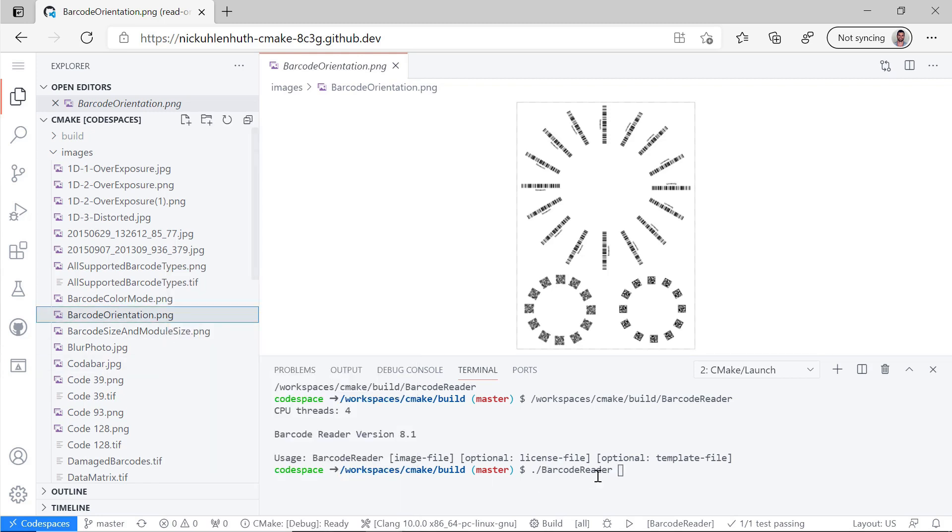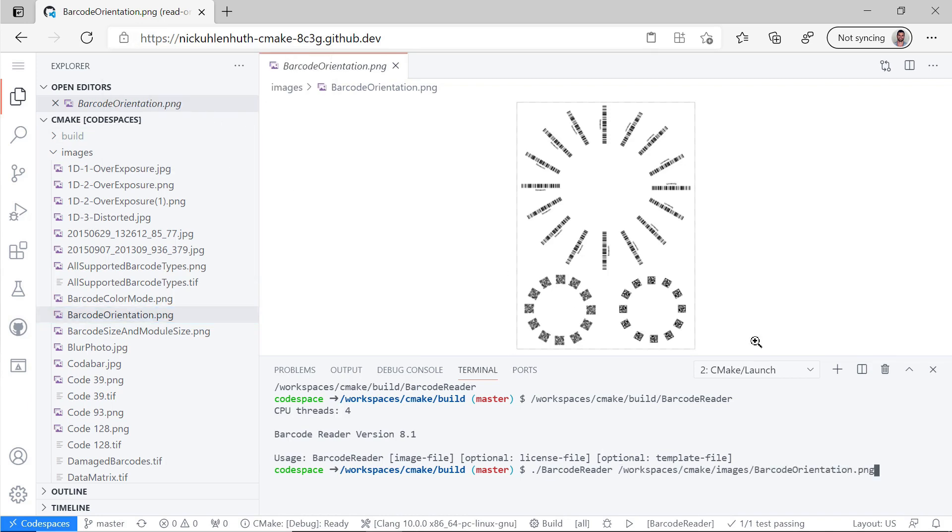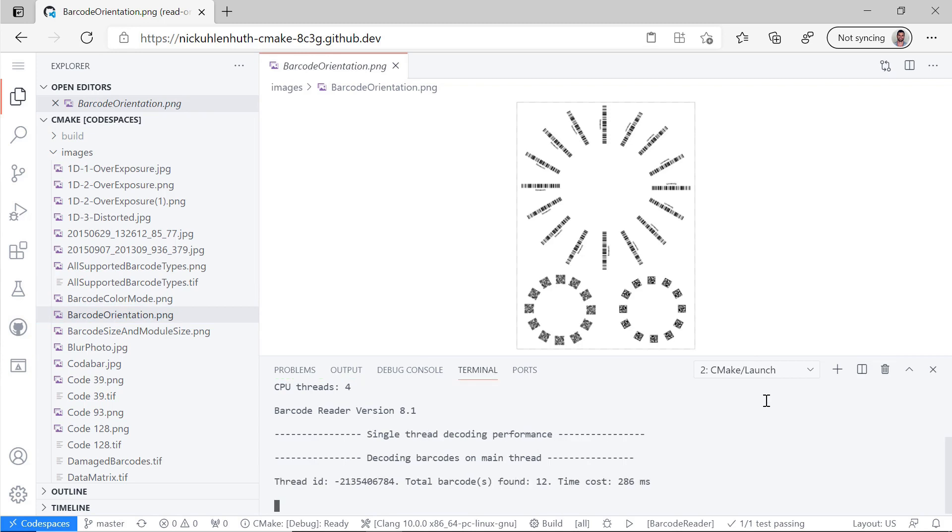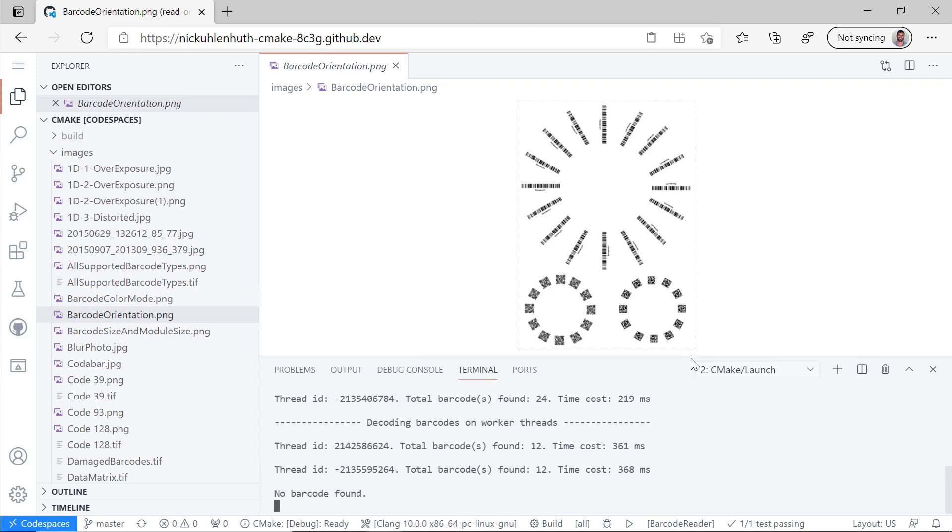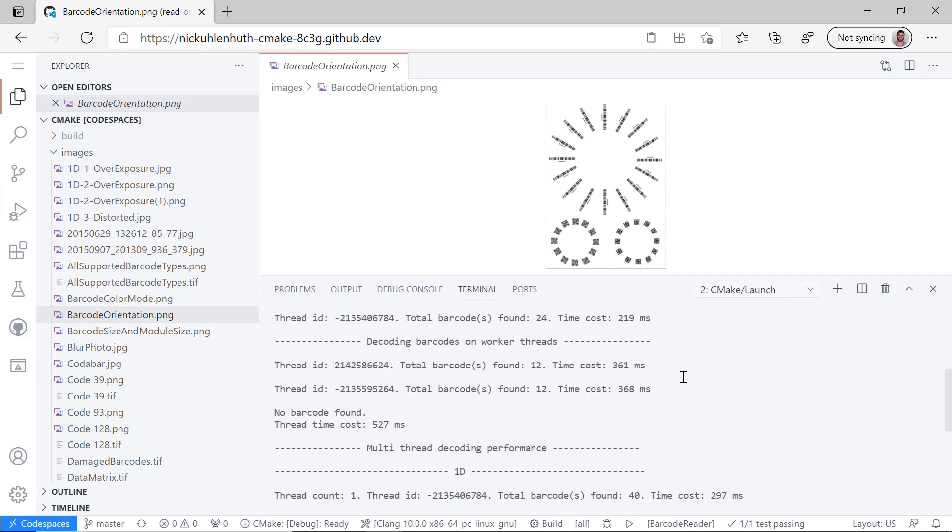But let's go ahead and follow those instructions to actually run it. So let's copy the path to the image we want to examine. Yes, I want to allow pasting. And boom. We're running this right now.